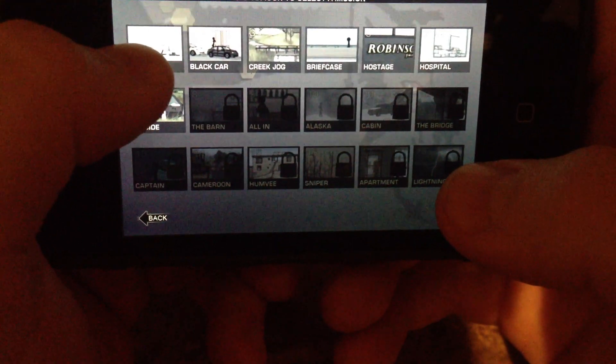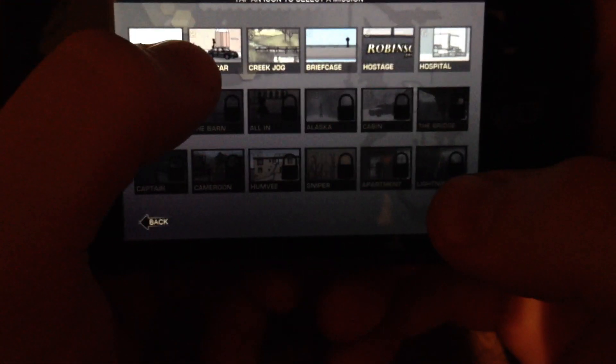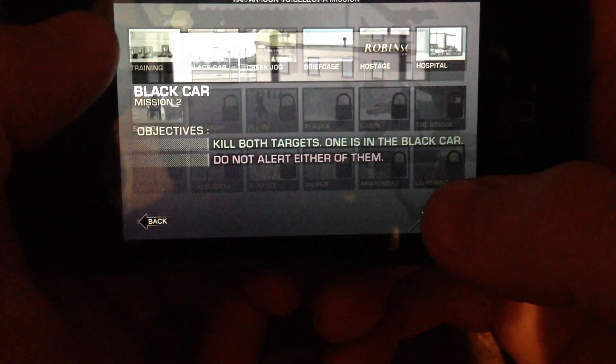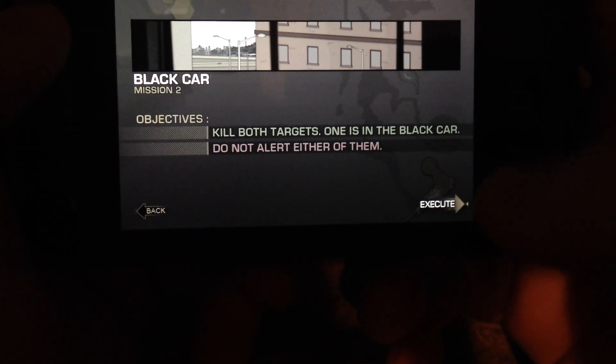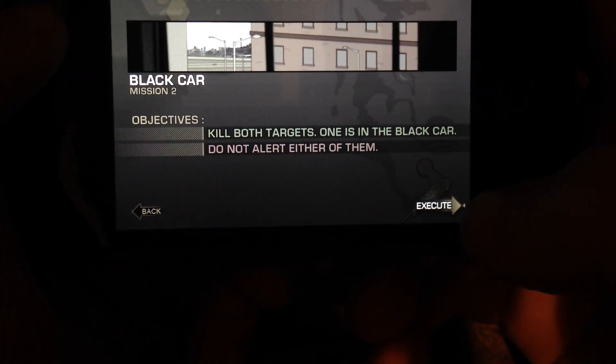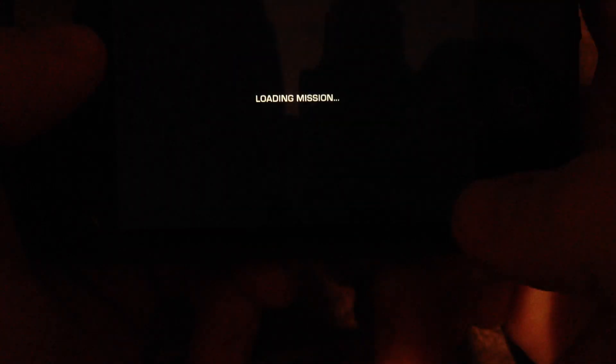So just to take you through one of the missions here, we'll show you a quick example. This mission is called Black Car. The objective of the mission is to kill both targets. Let's try it out.